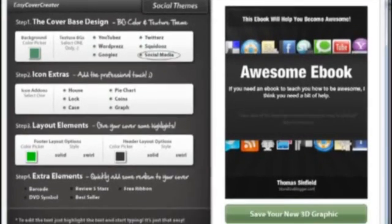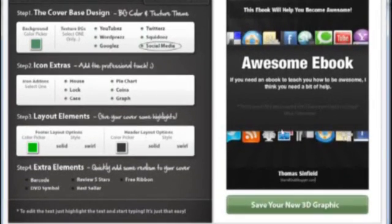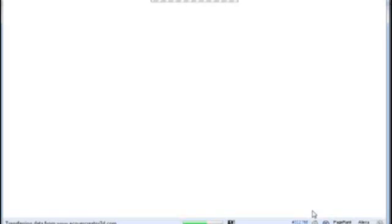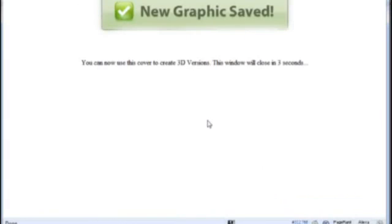I'll push that up so you can see it. Save your new 3D graphic. And it's just creating the different sizes. This is the bit that I quite like.